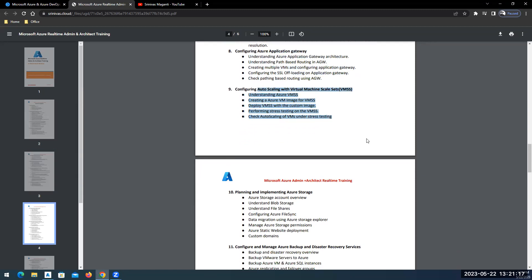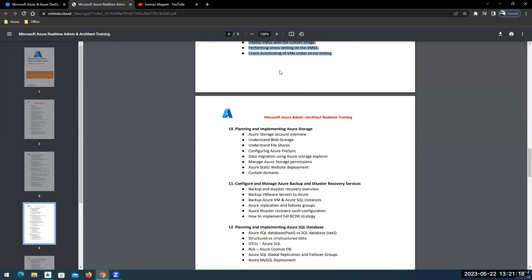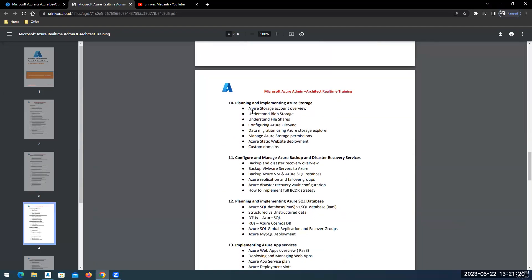Then we'll move on to the storage side of Azure. What all the storage services or components that Azure offers and how we will manage the storage within Azure.